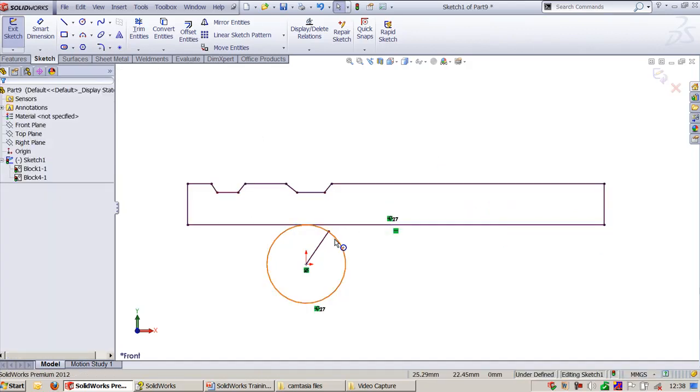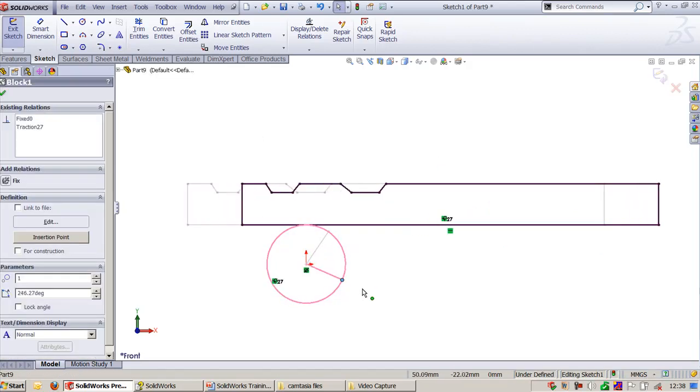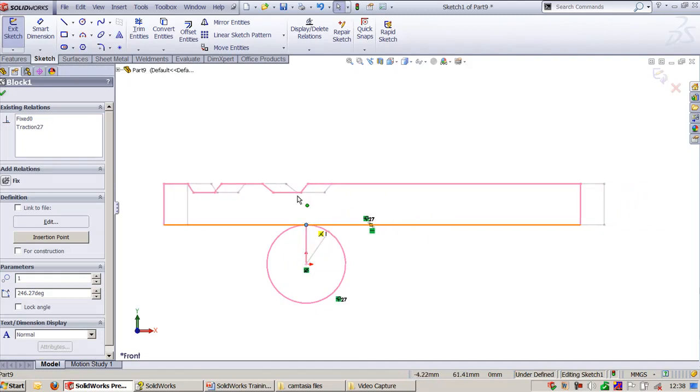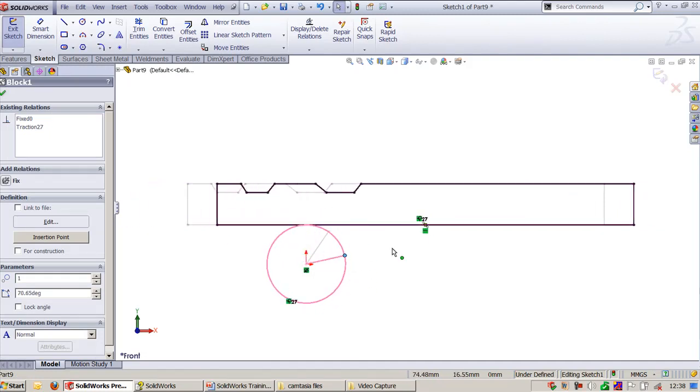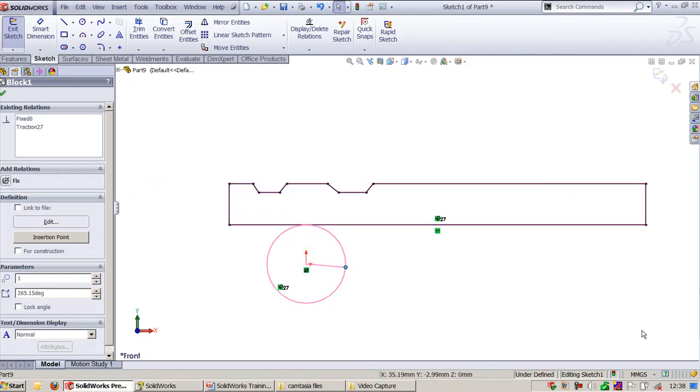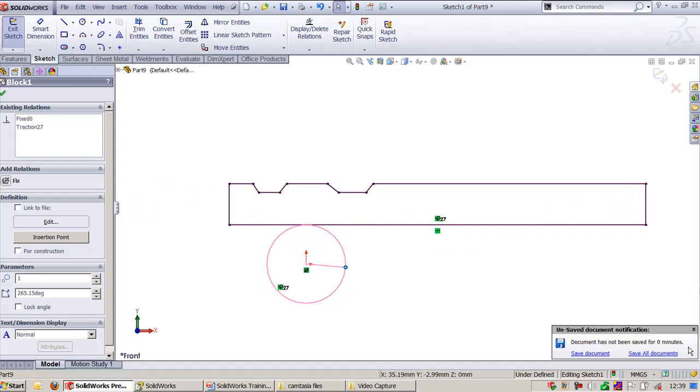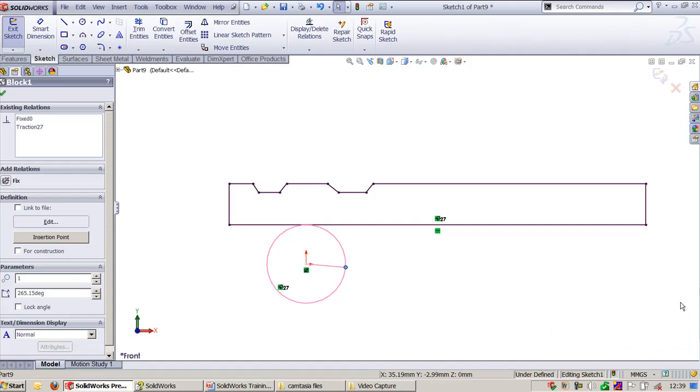After applying this you can see the traction applied on this conveyor. That's all about relations. Let us look into one more relation called Tangent Face.